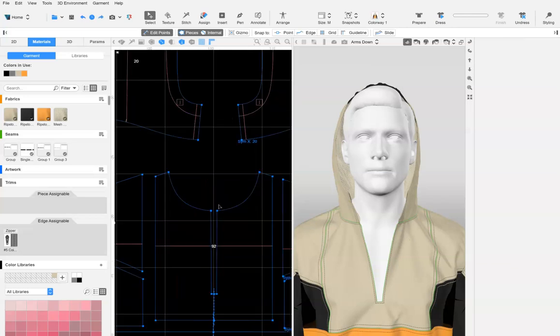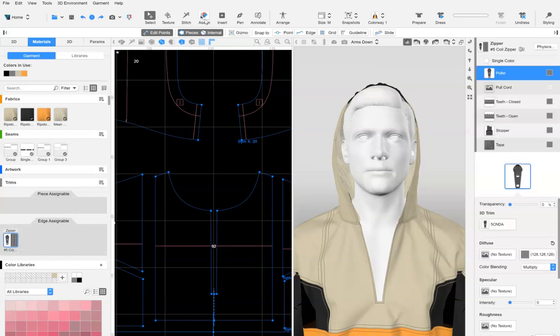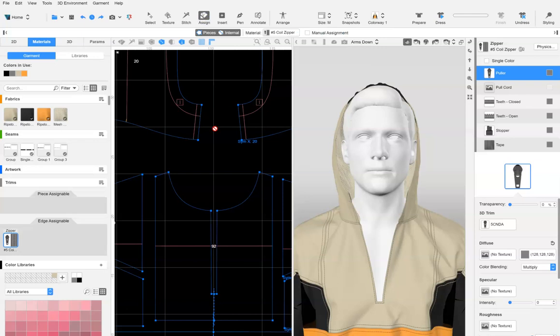When assigning a smart zipper to a hood and jacket center front, the software will automatically extend and assign it to those edges. Assign the zipper to one edge of the hood and notice how it also assigns it to the corresponding jacket center front opening.